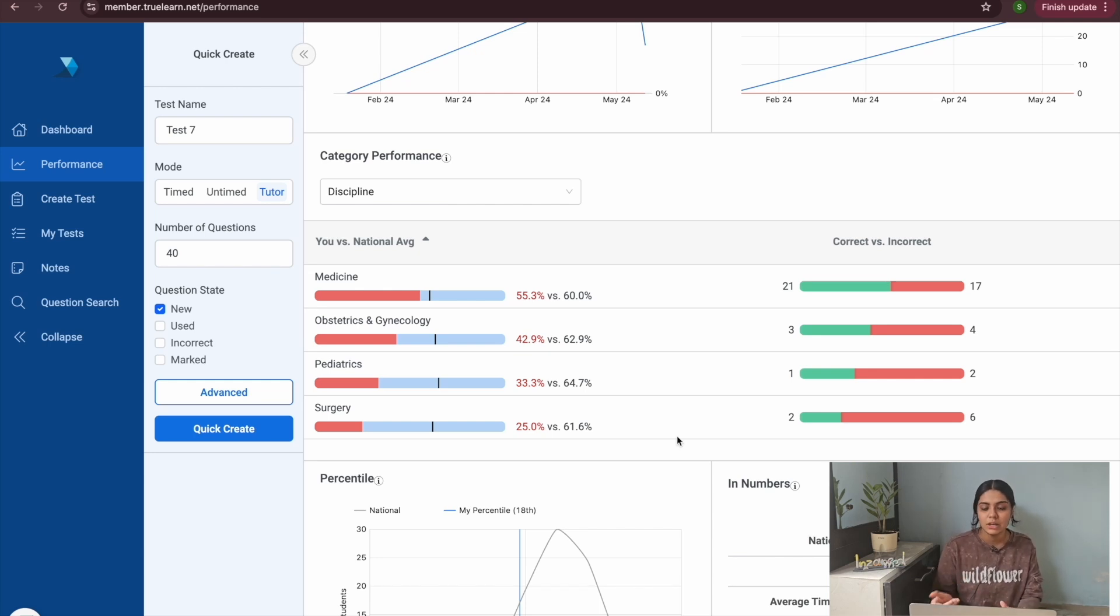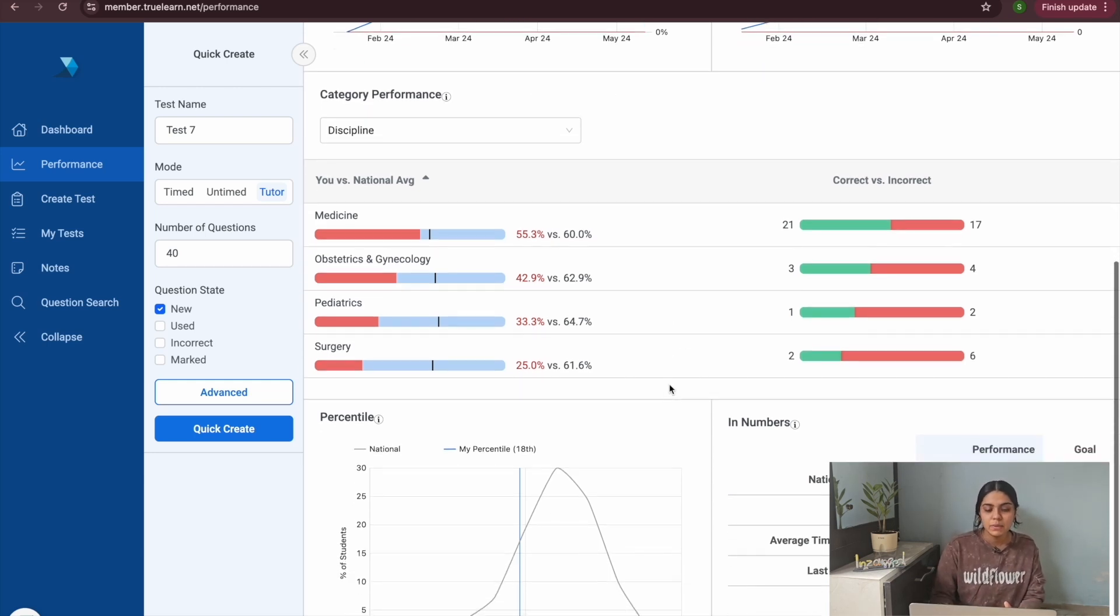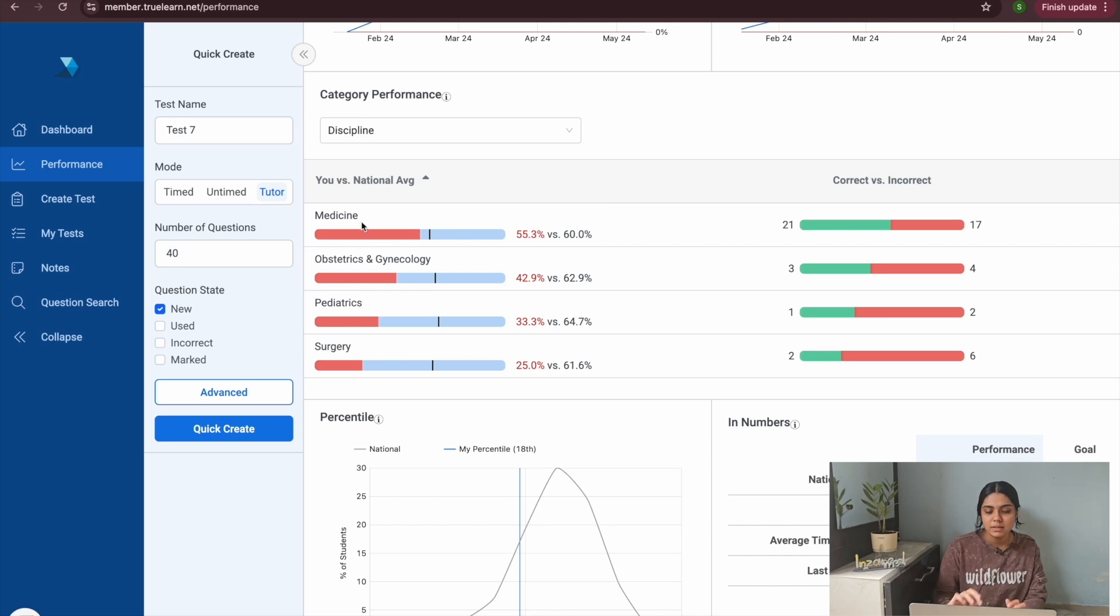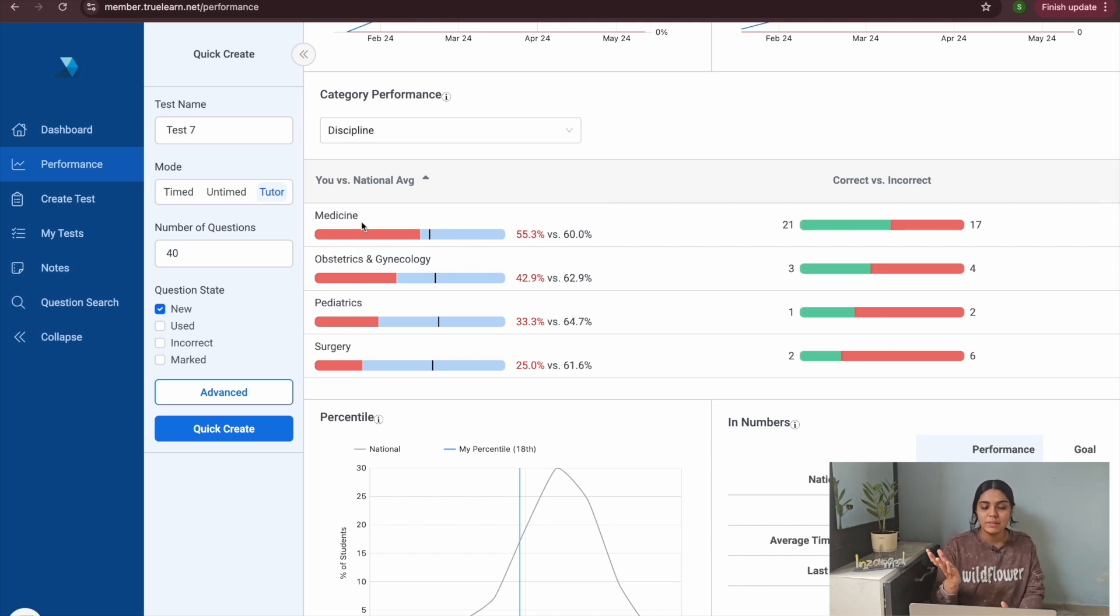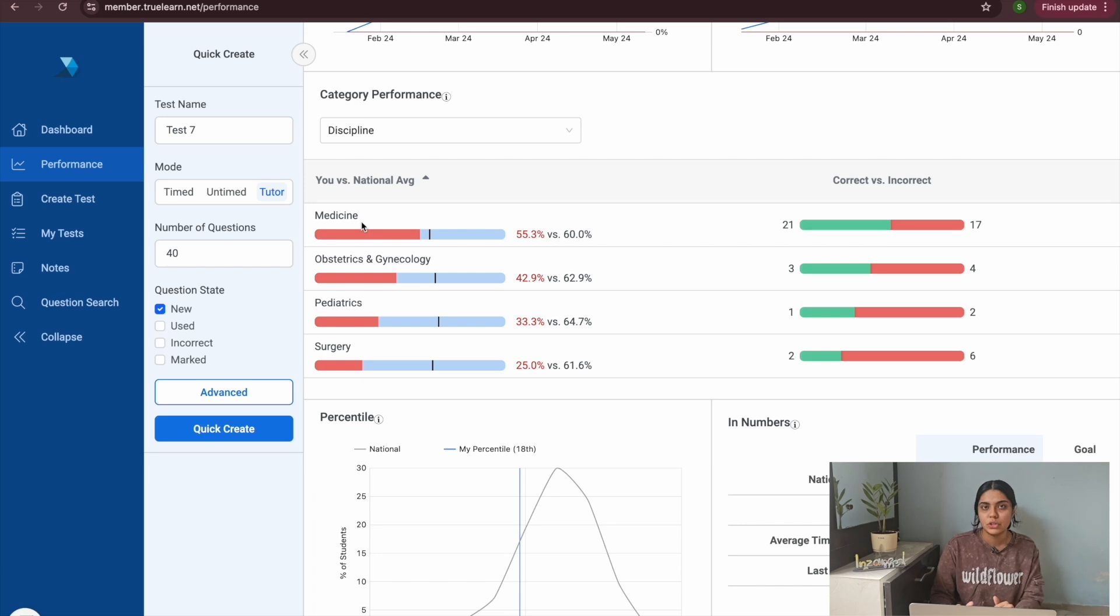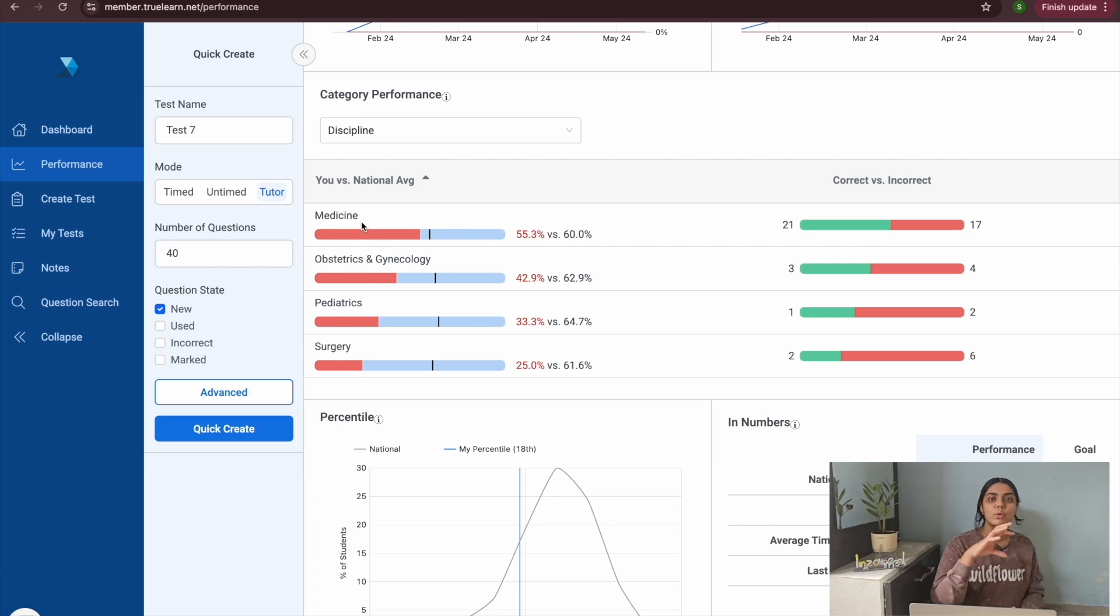They'll give you a comparison with the national average. For example if you look at my medicine, the national average is 60 percent and I'm getting around 55 percent. So this is the amount I need to improve to be able to pass comfortably. If you guys like the TrueLearn question bank I absolutely love it and I have been using it extensively for my pre-dedicated period prep.